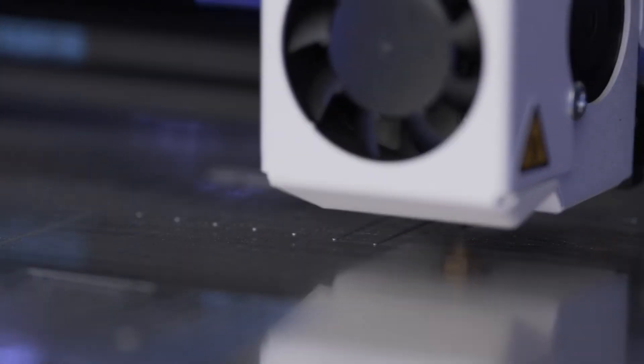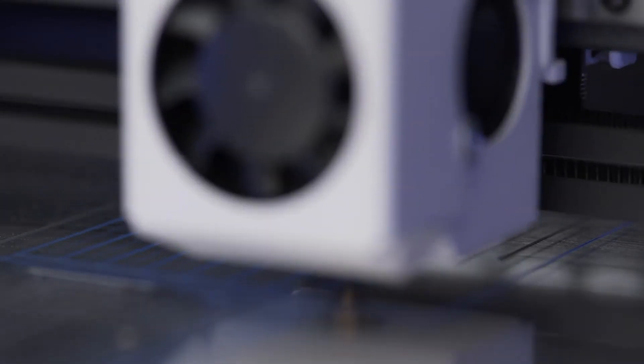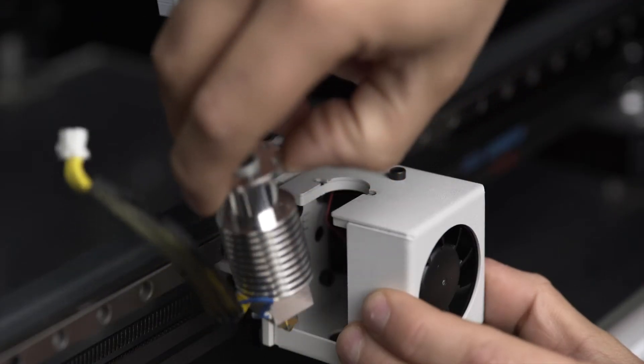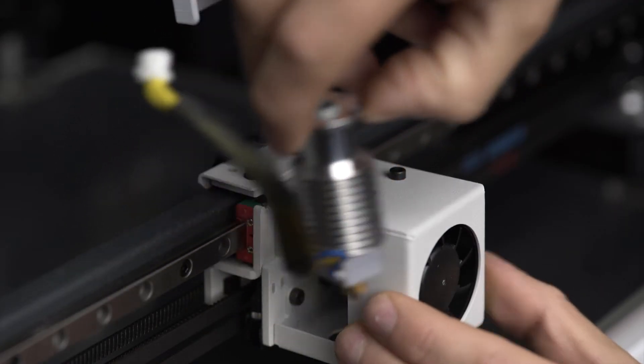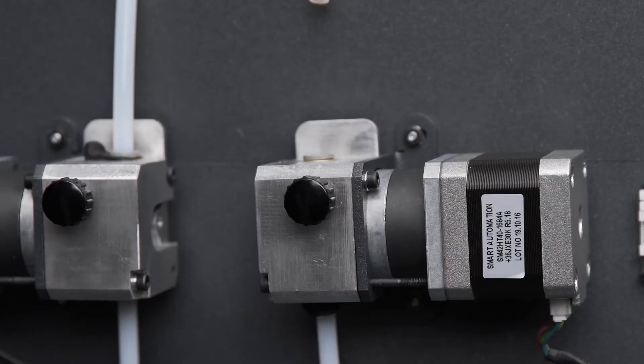It's also recommended to calibrate the X, Y, and Z axes after transporting the printer. After printing for 1000 hours, it's recommended to install a new hot end.